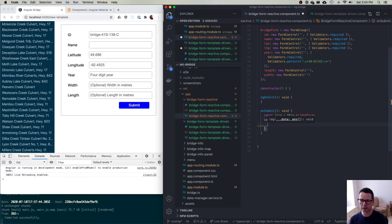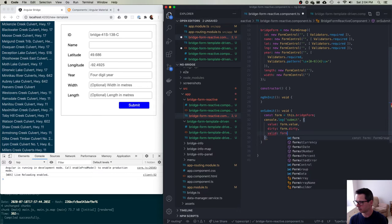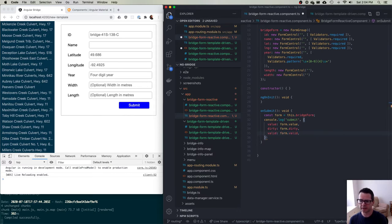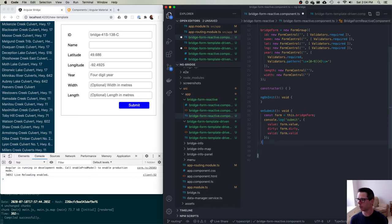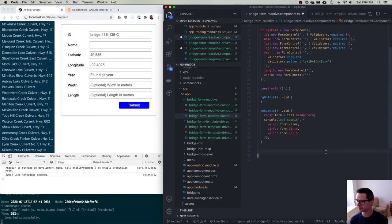We have access to the form right here. We could console log that it was submitted, print out the form's value like we did last time, print out whether the form is dirty, whether it's valid — all these different properties we can extract from it when we want to submit. What's different is that we're not having to pass a reference to the DOM element from our template into our code — we just have it. The FormGroup with all the FormControls lives on the component.